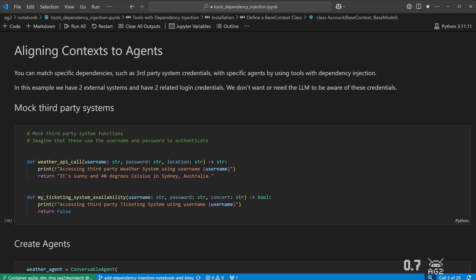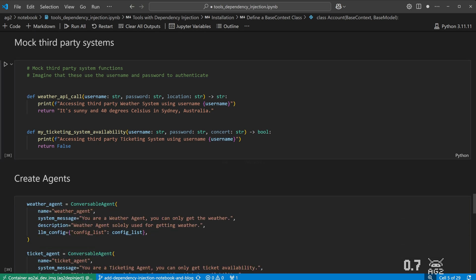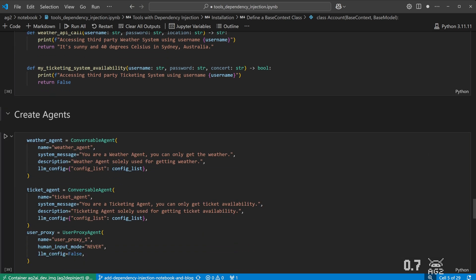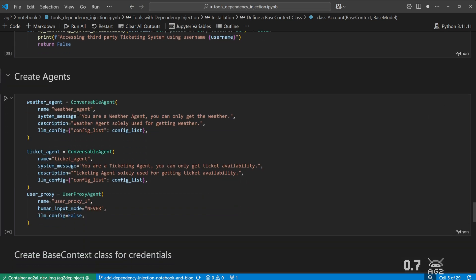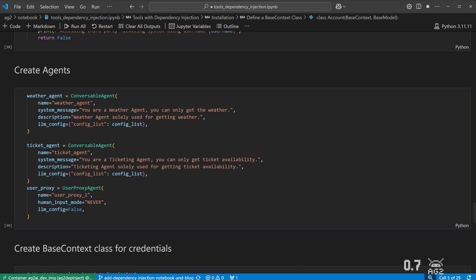Here we create an agent that will be used to access each of the systems by selecting tools associated with them. We also have a user proxy agent to execute the tools.